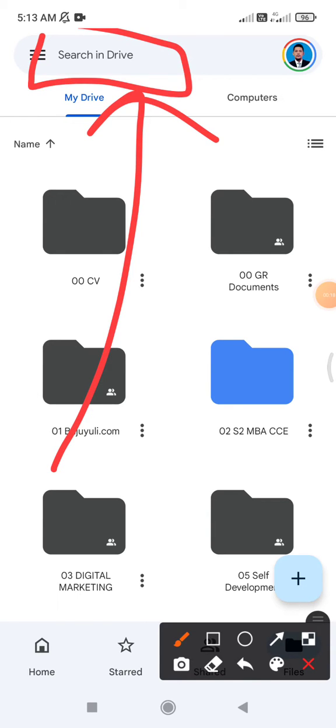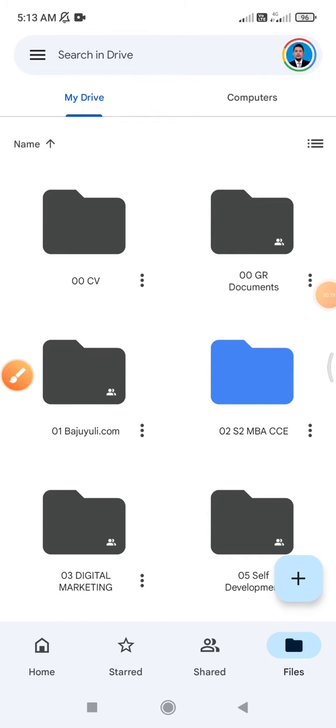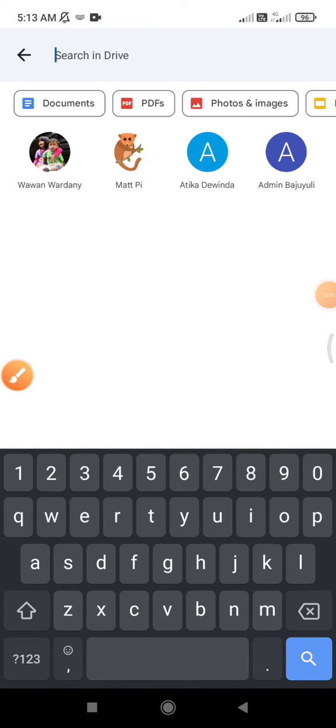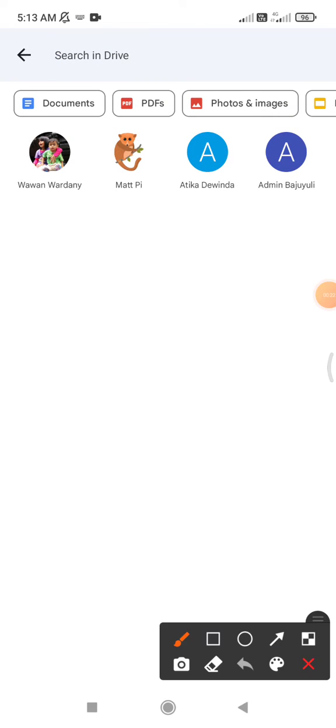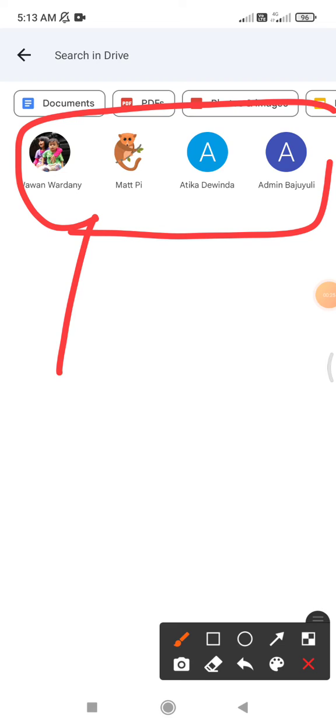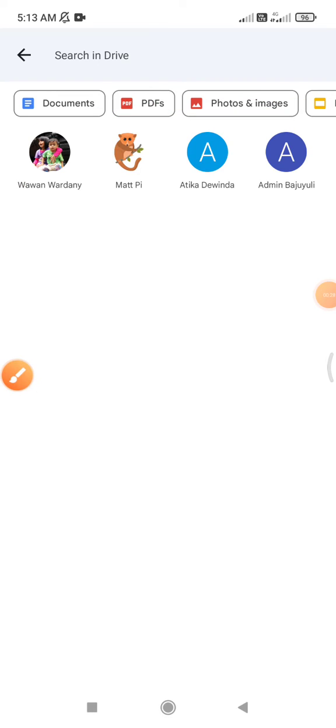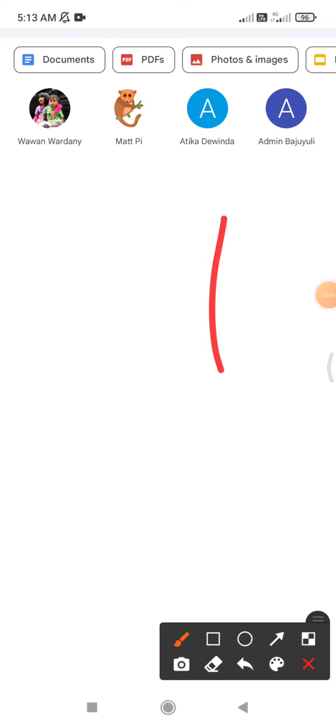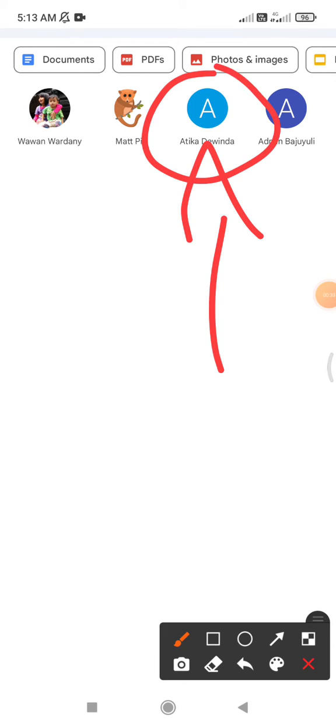It will automatically show the recommendation people, or the people that shared with you. You can just click that one if you want to search, for example, the files that are owned by these people.